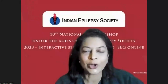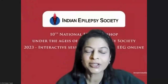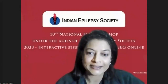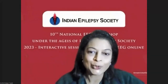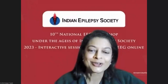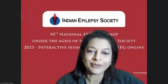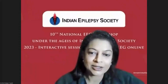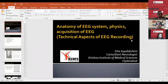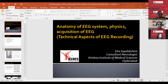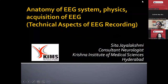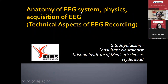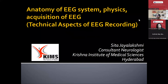Thank you, sir. Without history, we would not know the efforts put into documenting brain activity. And obviously, if one knows the history, one can develop better systems. Probably many of the youngsters attending today may work on such systems. I request Dr. Sangeeta and Dr. Sita Jailakshmi to now give a very important talk on the anatomy of the EEG system and the physics behind it — because unless we know this, we will not be able to get good recordings from the EEG system.